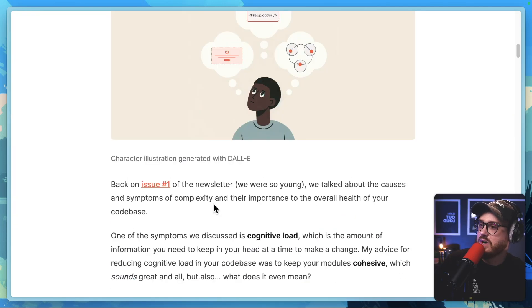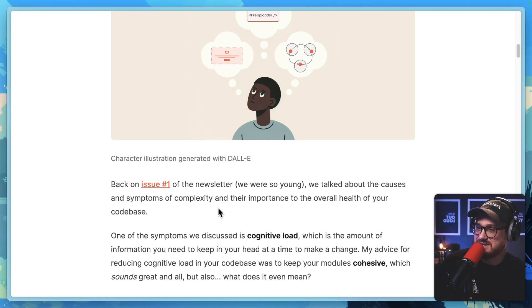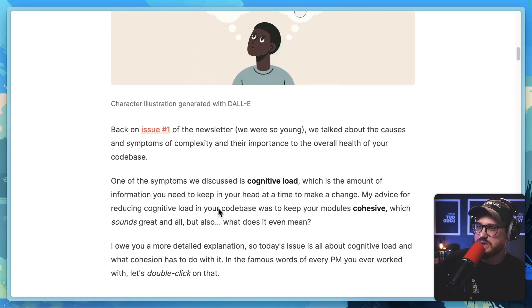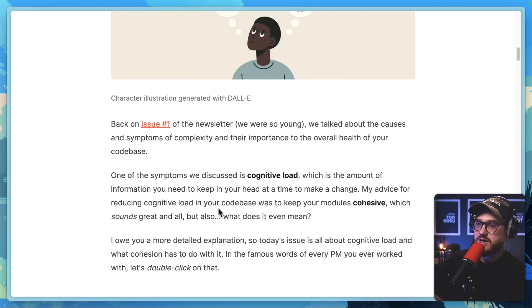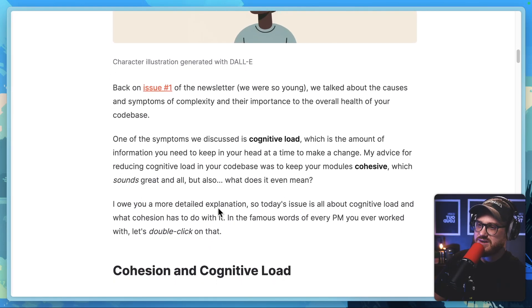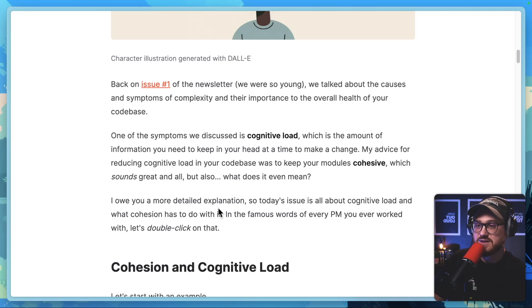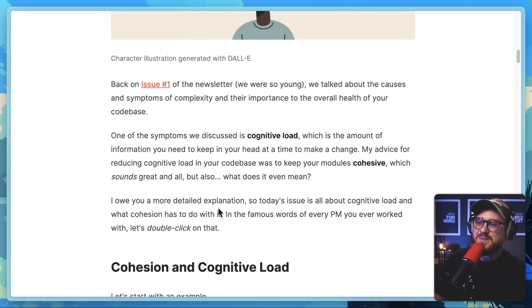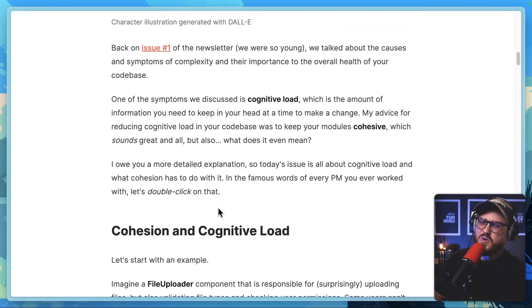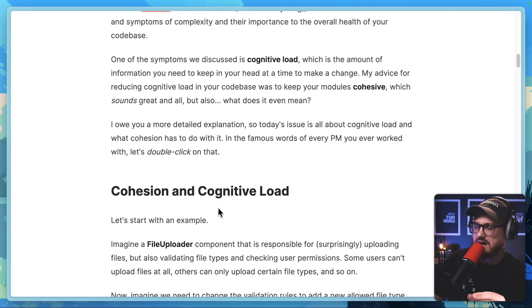Back on issue number one of the newsletter, We Were So Young, we talked about the causes and symptoms of complexity and their importance to the overall health of your codebase. One of the symptoms we discussed is cognitive load, which is the amount of information you need to keep in your head at a time to make a change. My advice for reducing cognitive load was to keep your modules cohesive — but what does that even mean? Today's issue is all about cognitive load and what cohesion has to do with it.